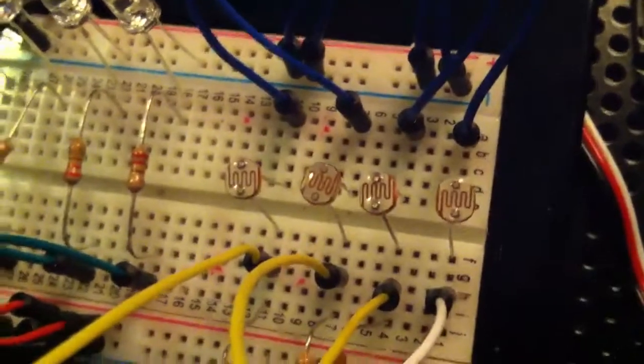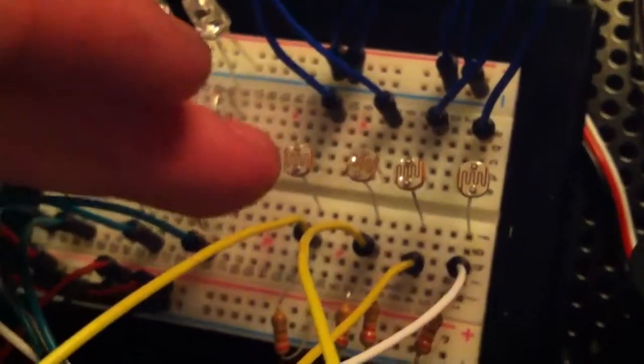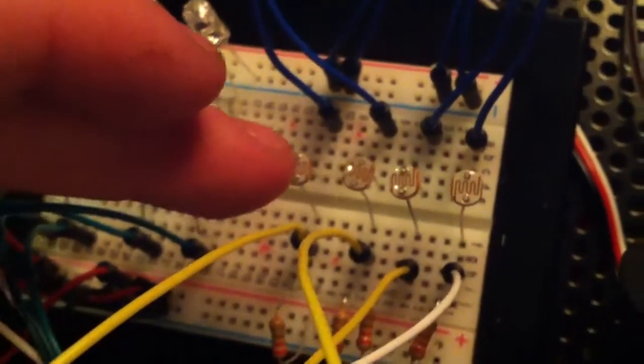So what's going on here is I got four LDRs. One is going to represent up, down, left, right.